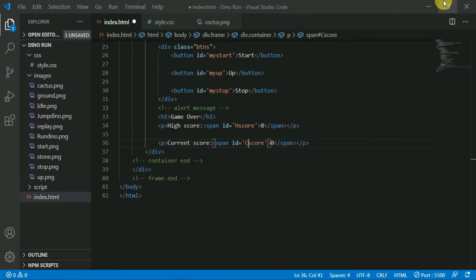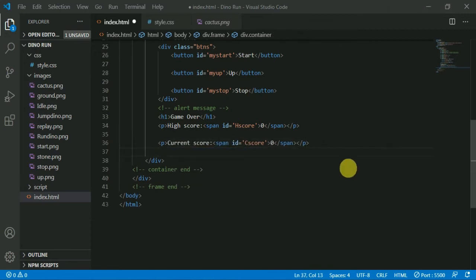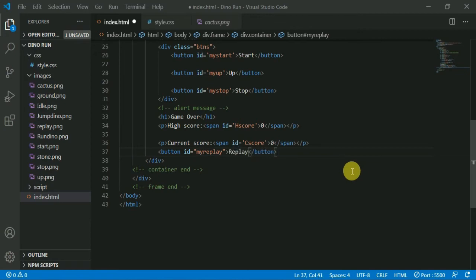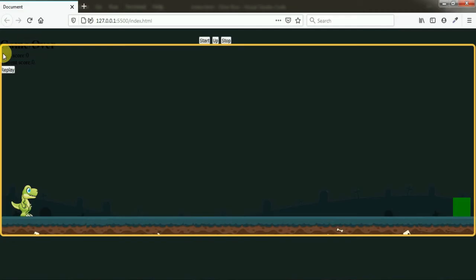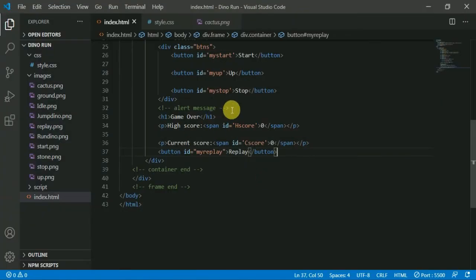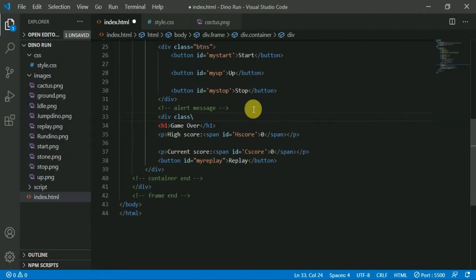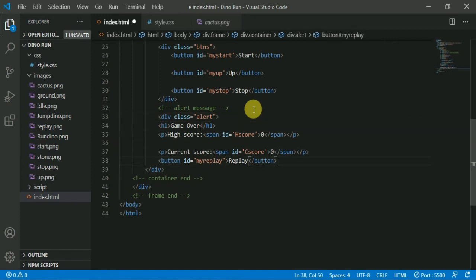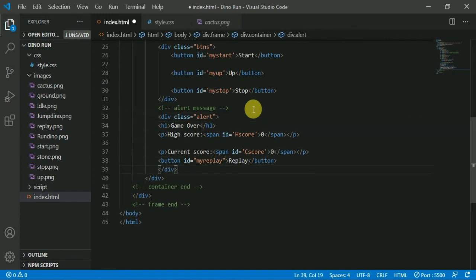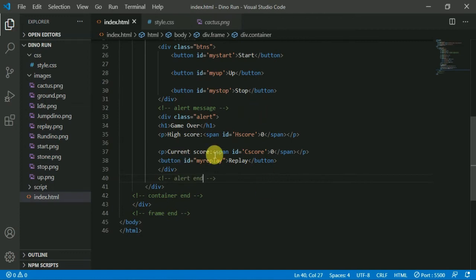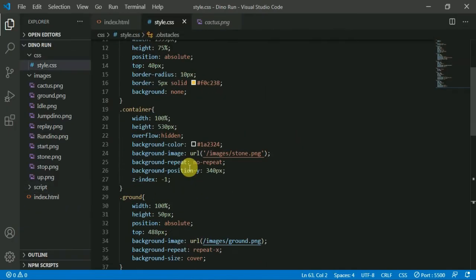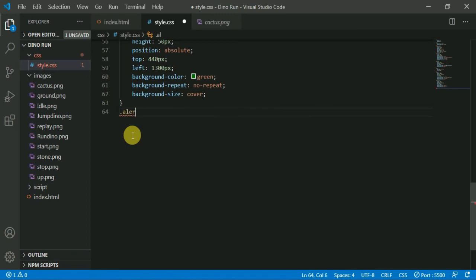We add the high score and current score, a replay button, and the alert element with display. We style the alert message with high score and current score.